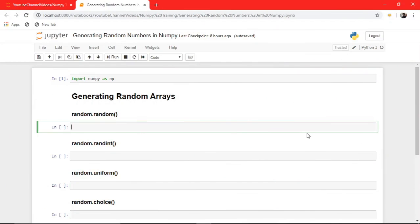Hello guys, my name is Rajthi Lakhpal and I am back with another video on NumPy Arrays. Today we are going to learn how to generate random numbers or random arrays, random multidimensional arrays using NumPy's random module.